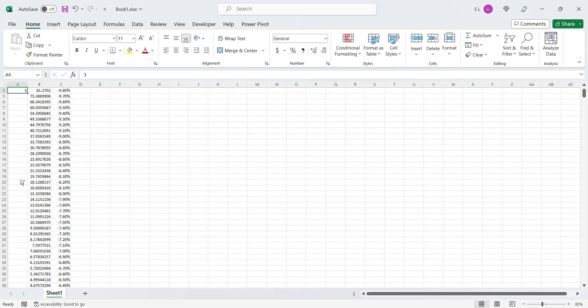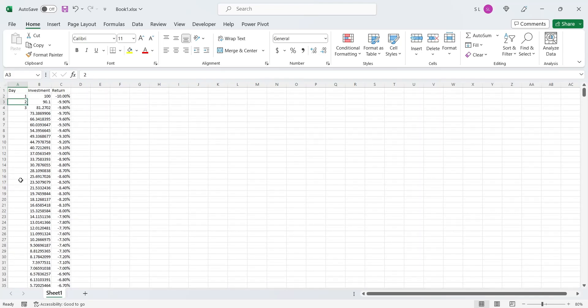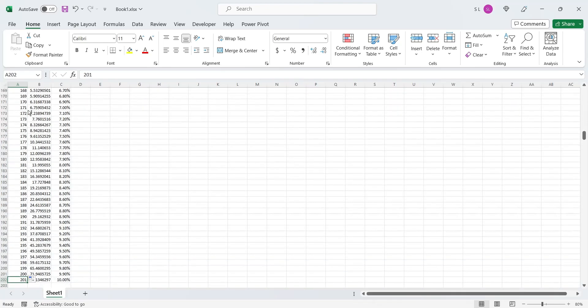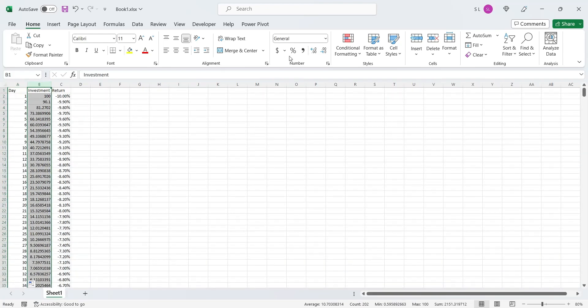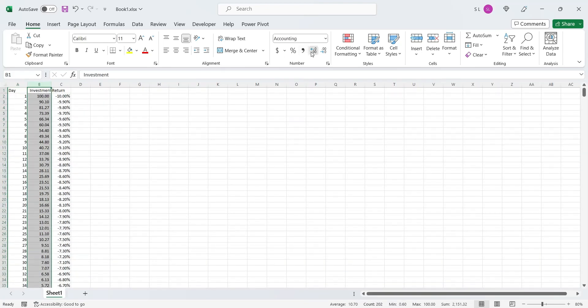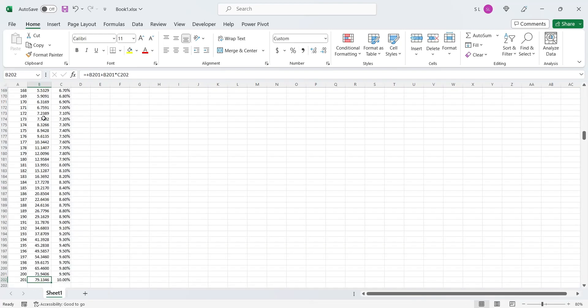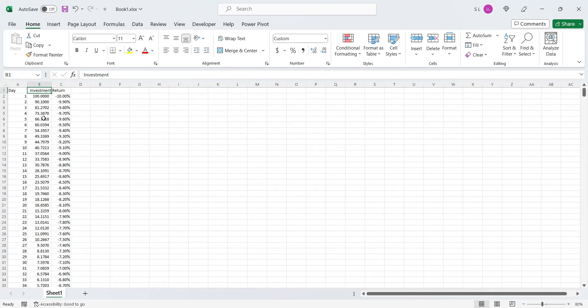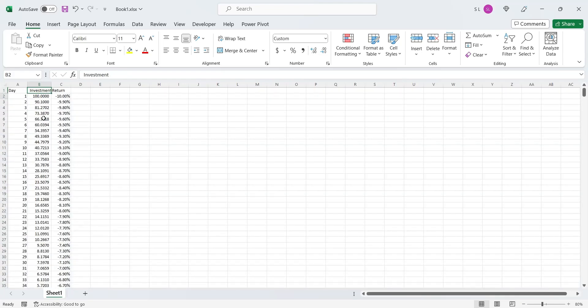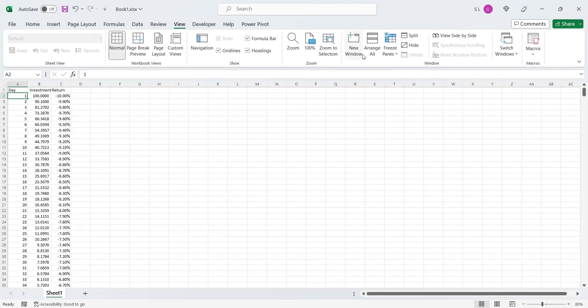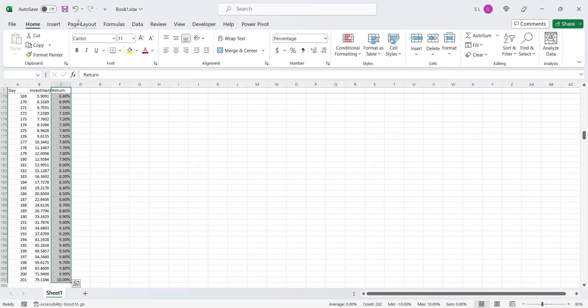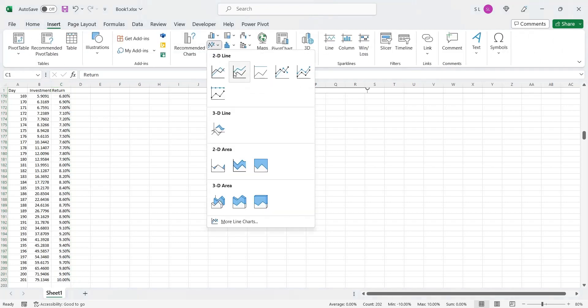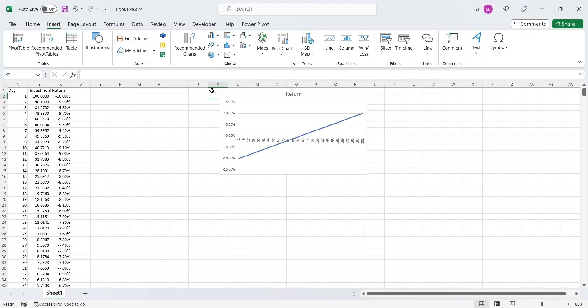Let's fill the days column as well. Let's create a line chart using the return's values. This return is called simple return.